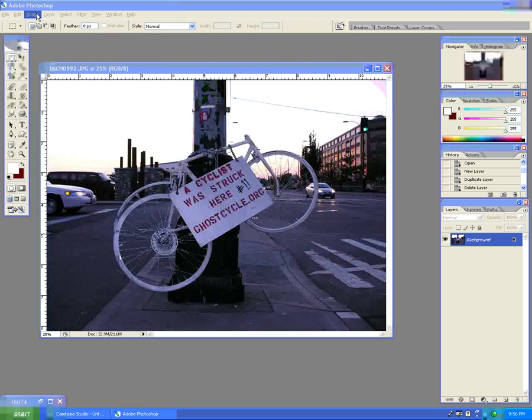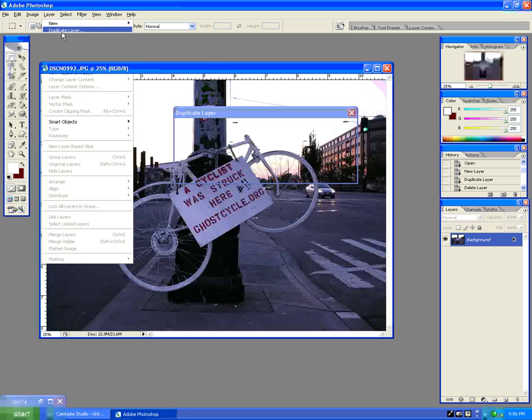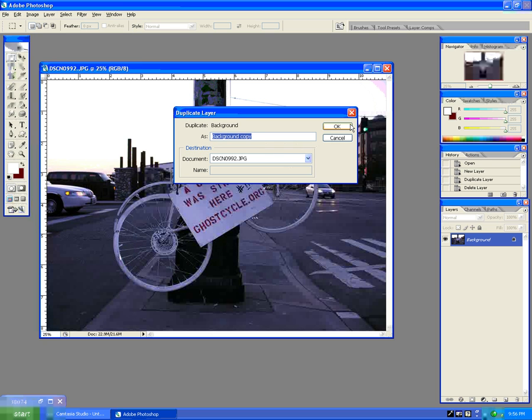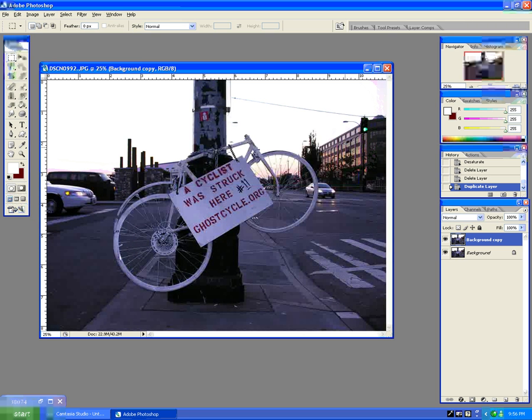First thing I'm going to do is come up here to Layer and duplicate the layer, because it's always good to have a copy of your image in the back in case you mess up — you can always throw it away.